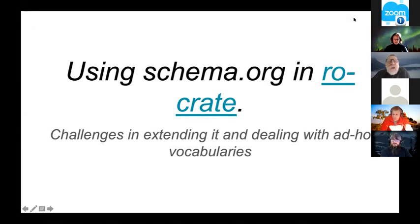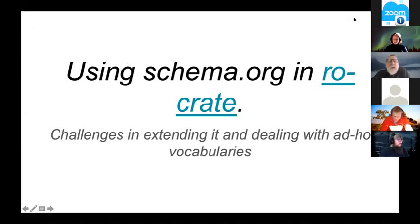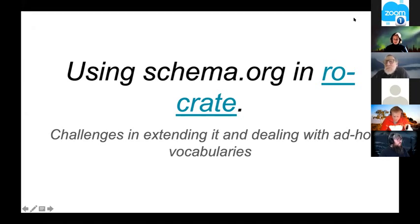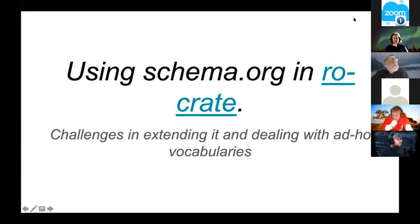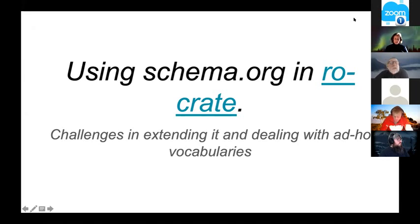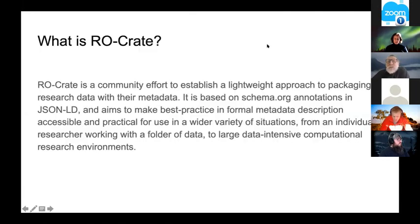I'm going to talk about RO-Crate, which is Research Object Crate, a research data packaging specification. I'll go through what RO-Crate does first, and then talk about one particular issue with how we handle vocabularies that aren't defined.